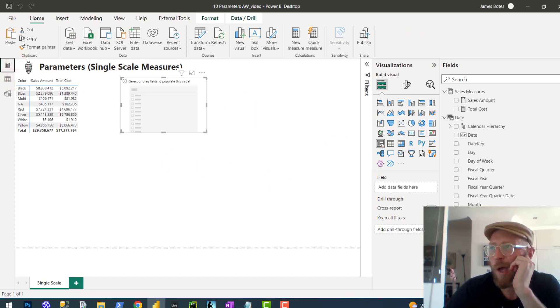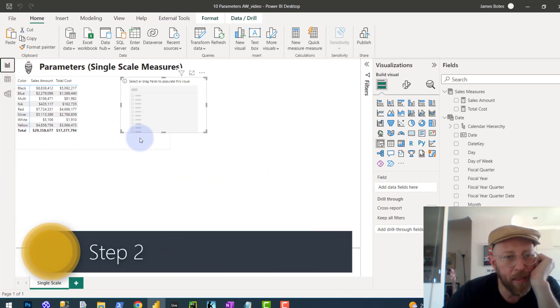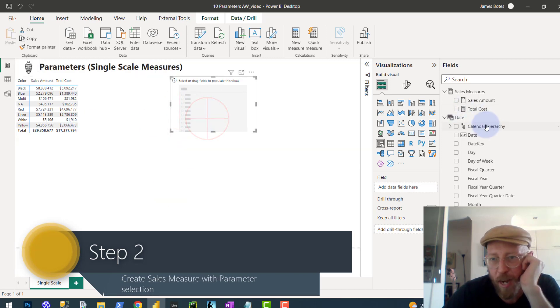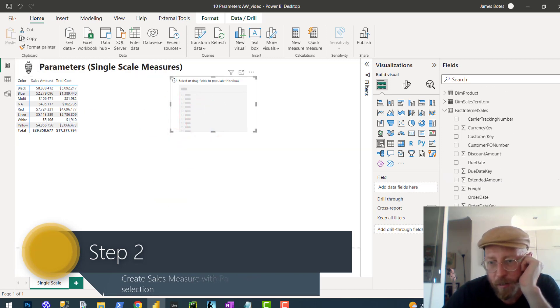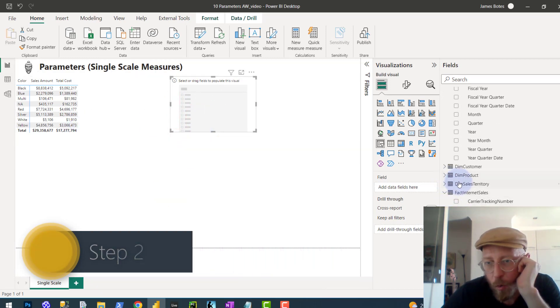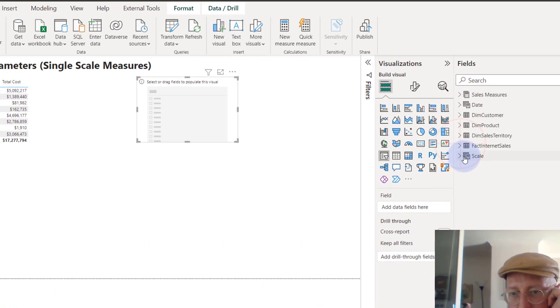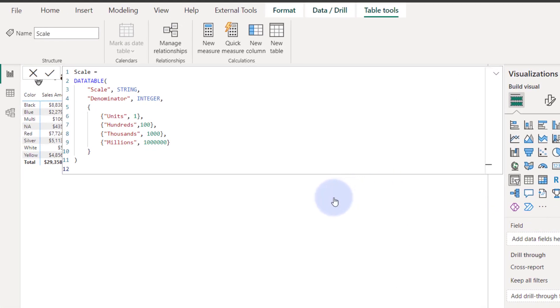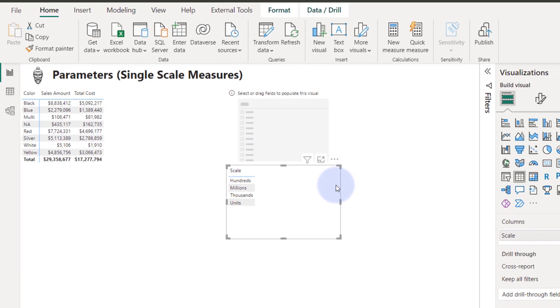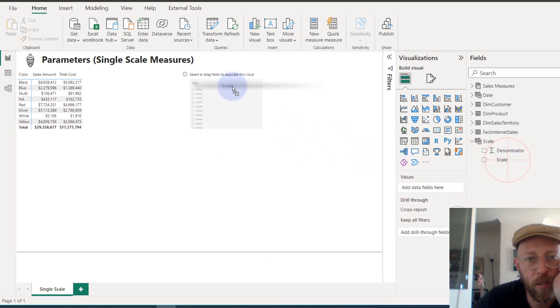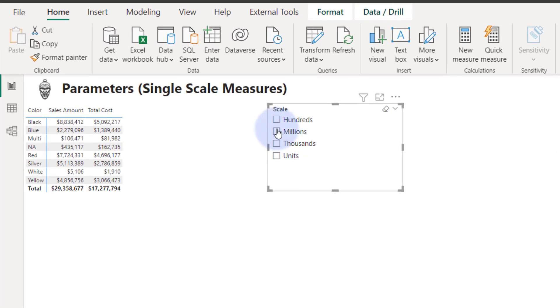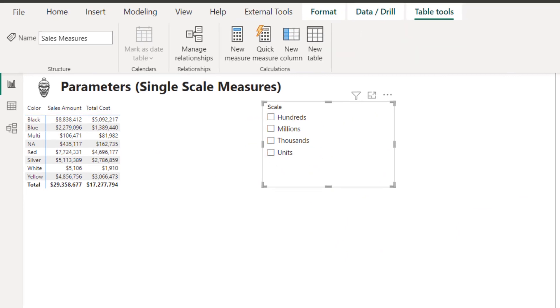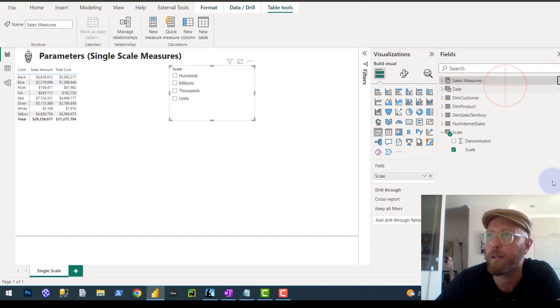Second thing that we're going to do. We are now going to create the measure. So, first of all, let's quickly drag that in here. Where is my scale? So, I'm going to drag my scale in here. That's not what I wanted. Drag it in there. So, there we go. If I say hundreds, it should show hundreds. Millions, it should show there. It's not doing anything at this stage. So, now let's quickly create the measure.